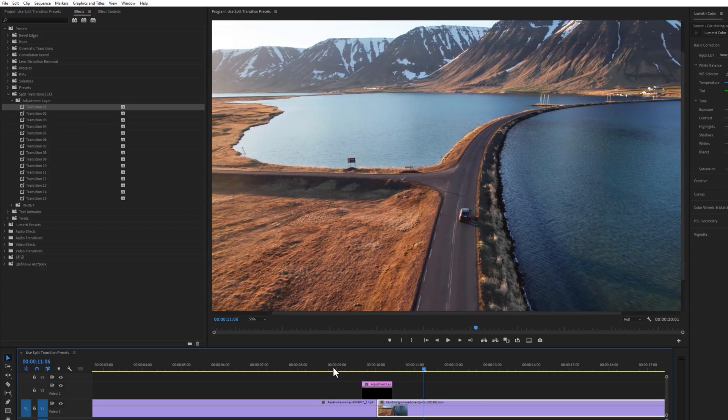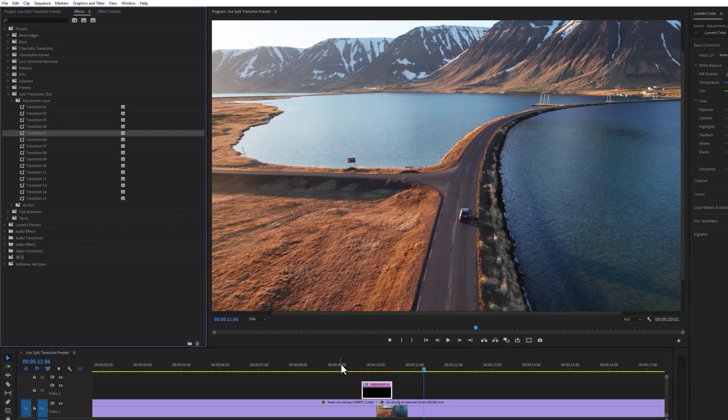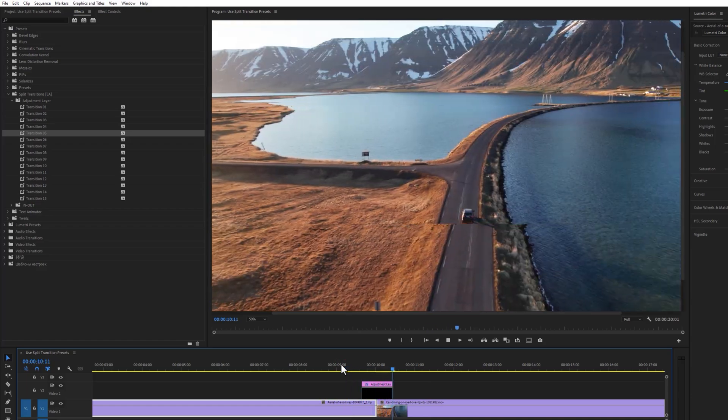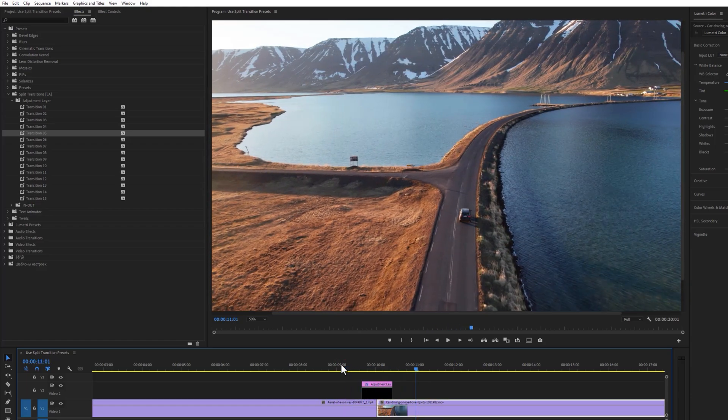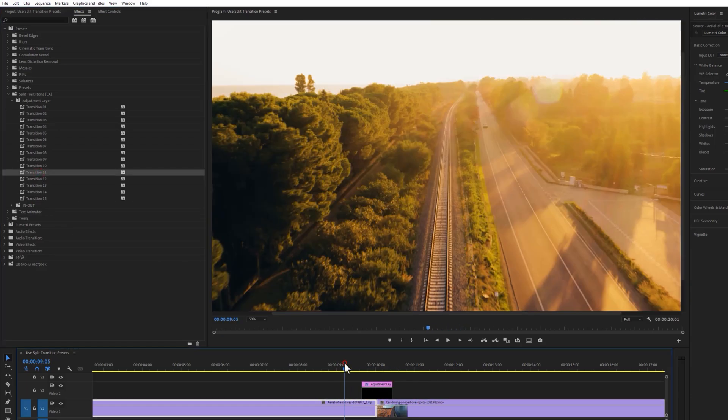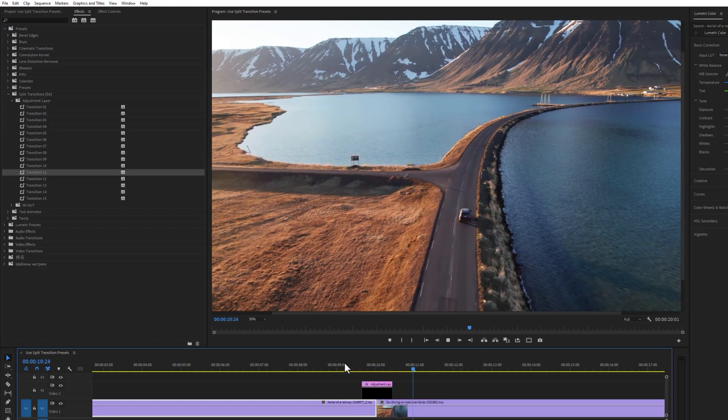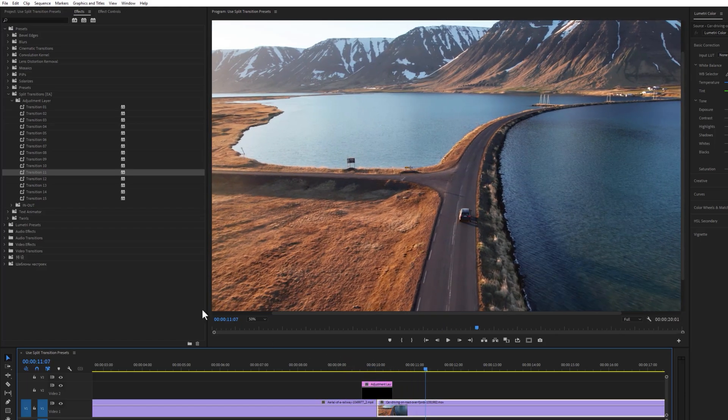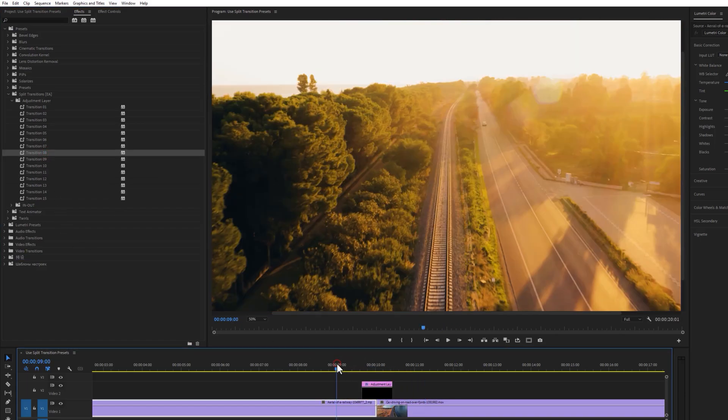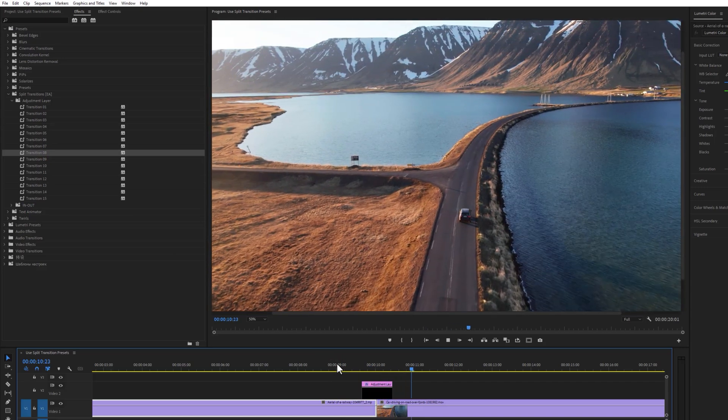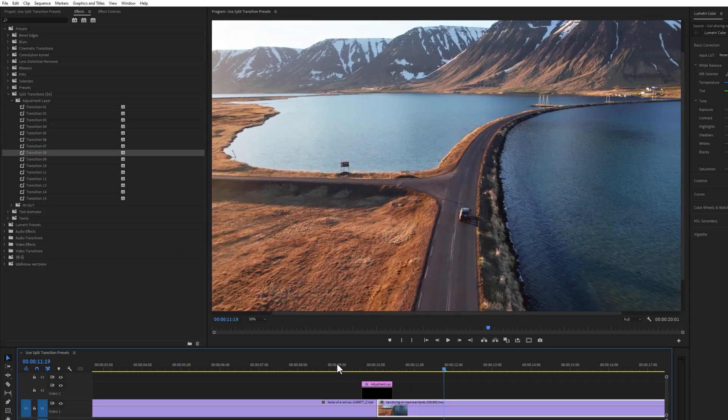And all of these adjustment layer presets follow the same process to use. Now let's see how to use the in and out presets.